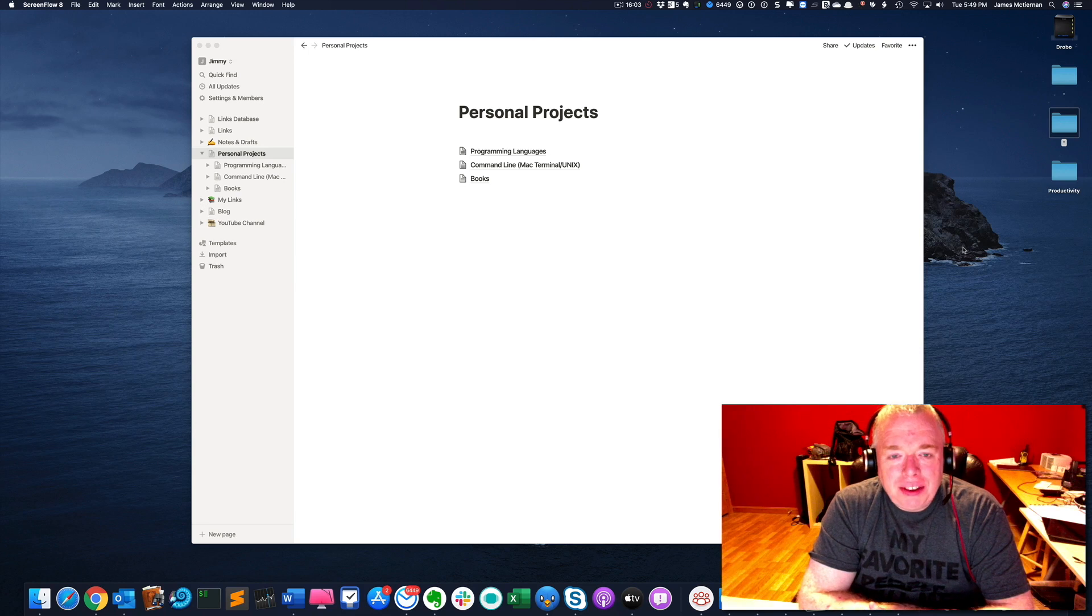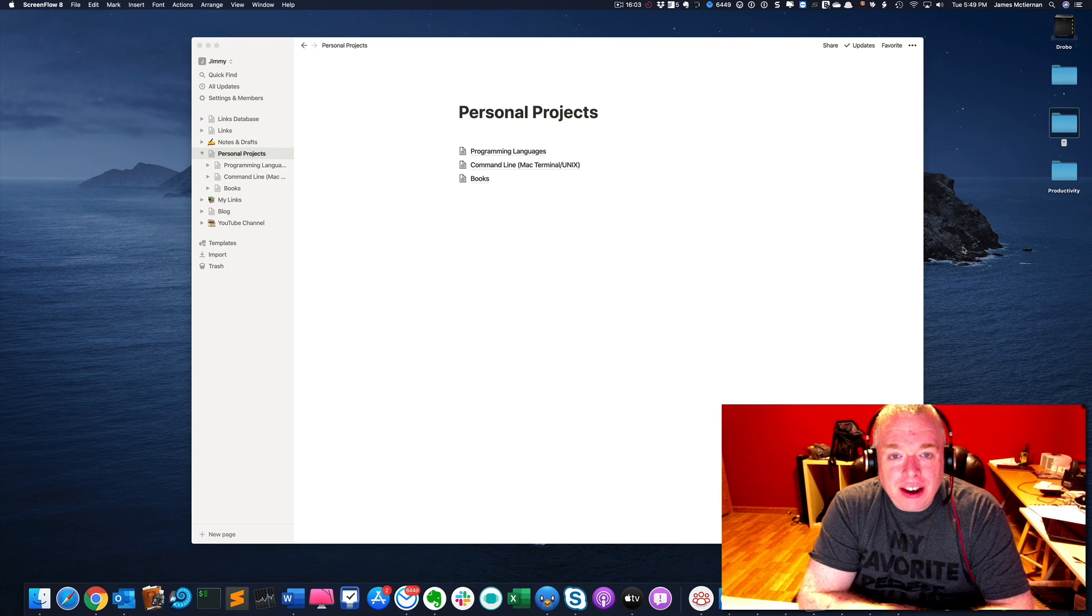Hi, this is Jimmy McTiernan from The Productive Engineer. And today I'm going to be covering how to create Kanban boards inside of Notion.